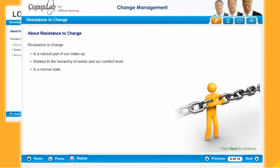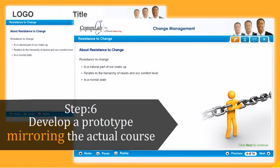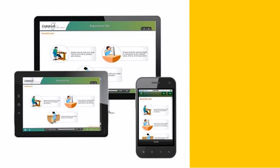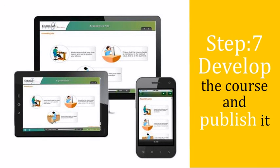The prototype has to mirror the actual course and help the stakeholder get a clear idea of how the course looks when it is fully developed. After the prototype is approved, you can develop the complete course and publish it to the HTML5 format using the selected authoring tool.